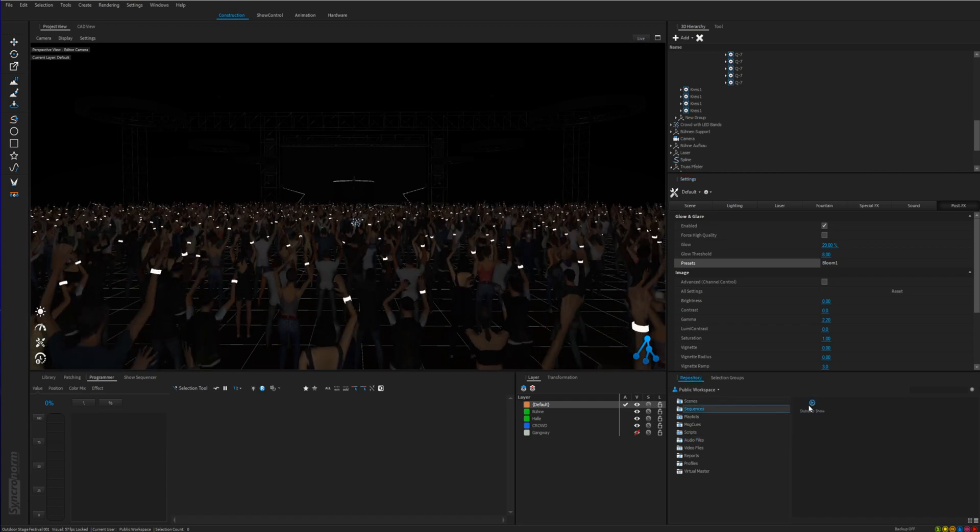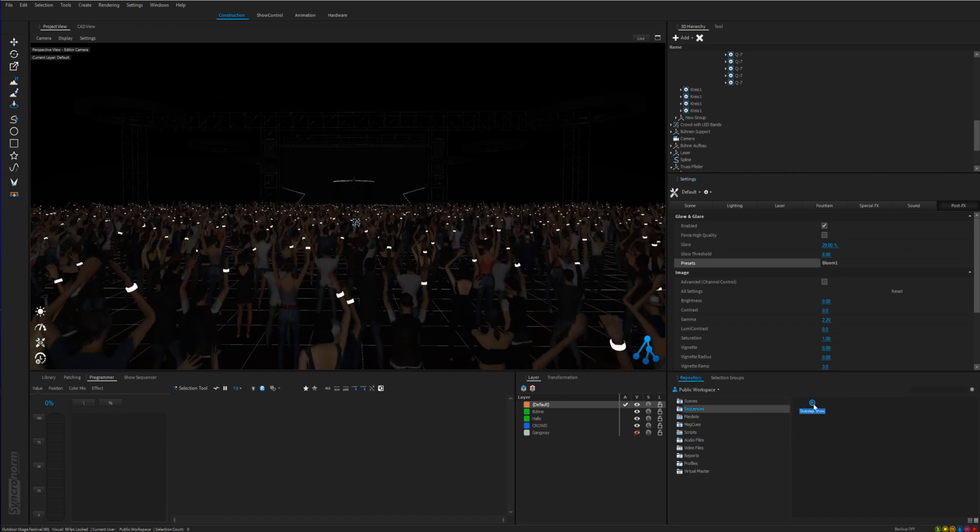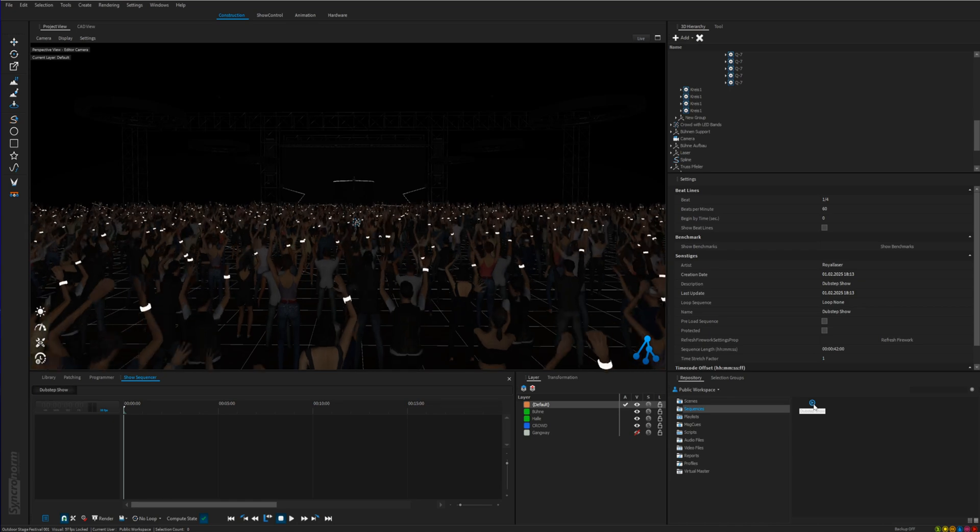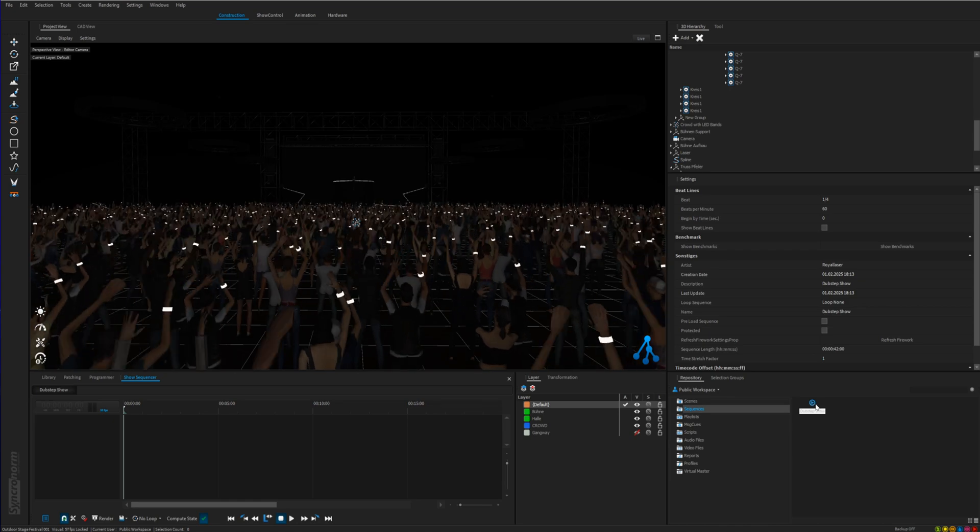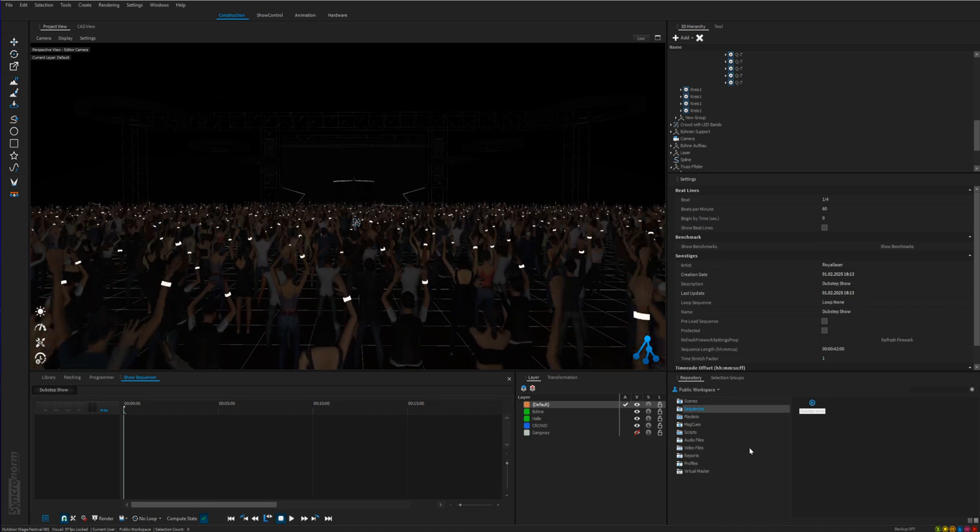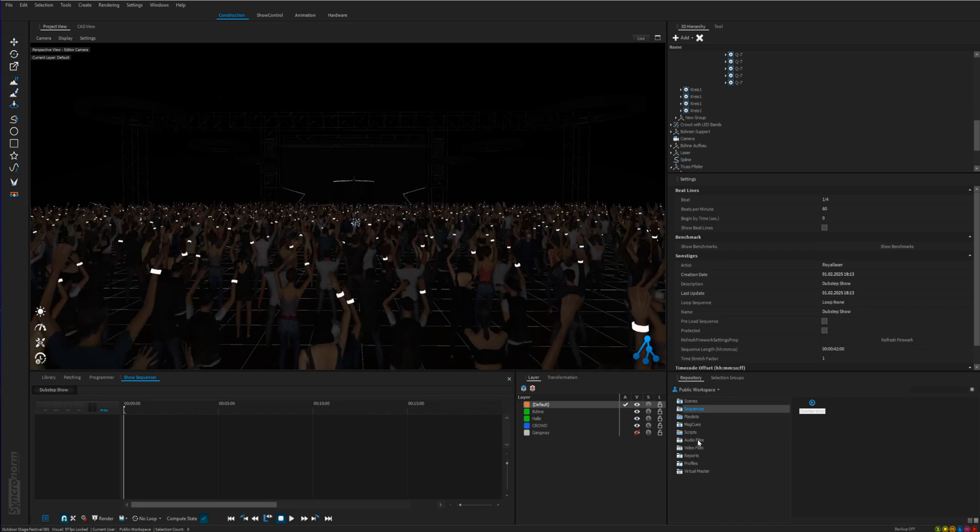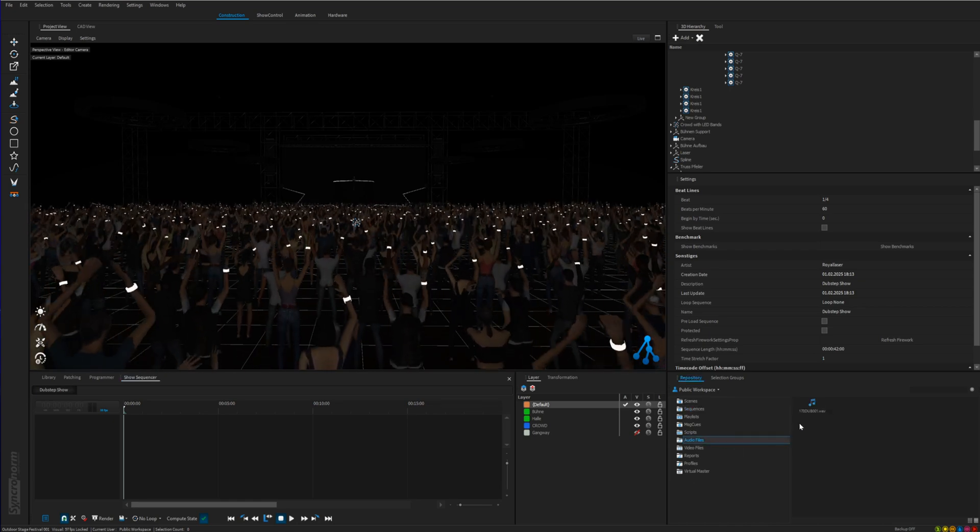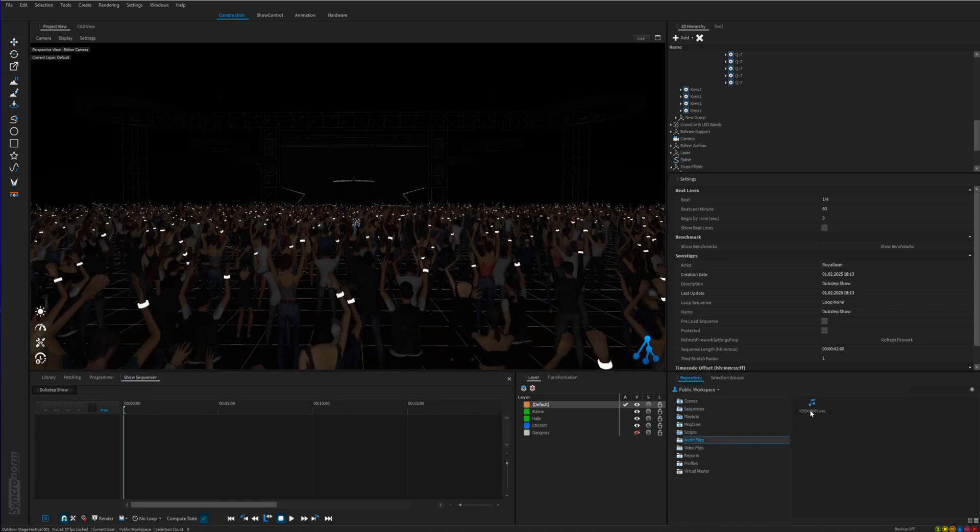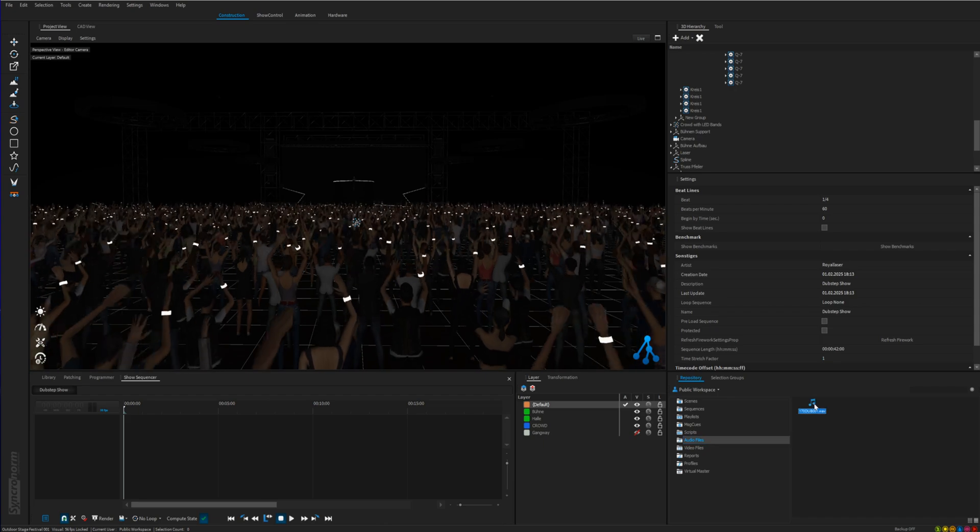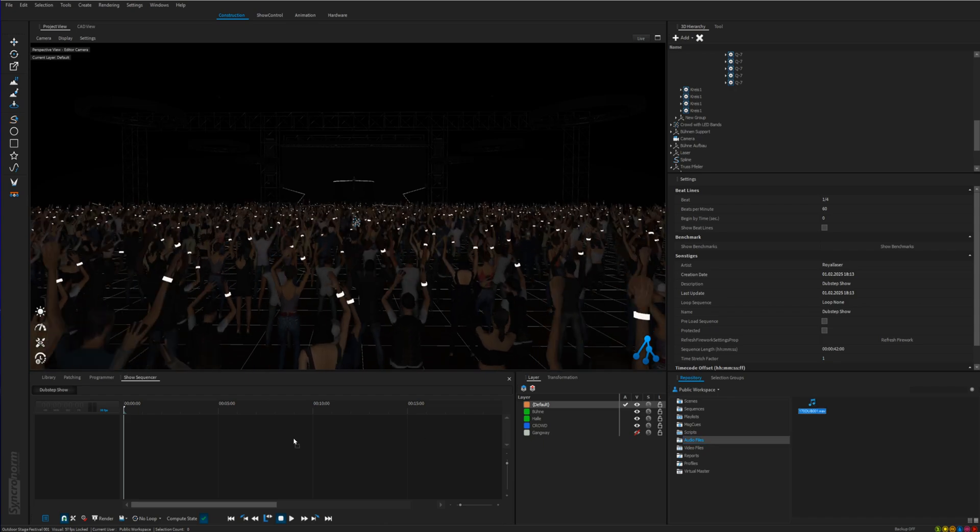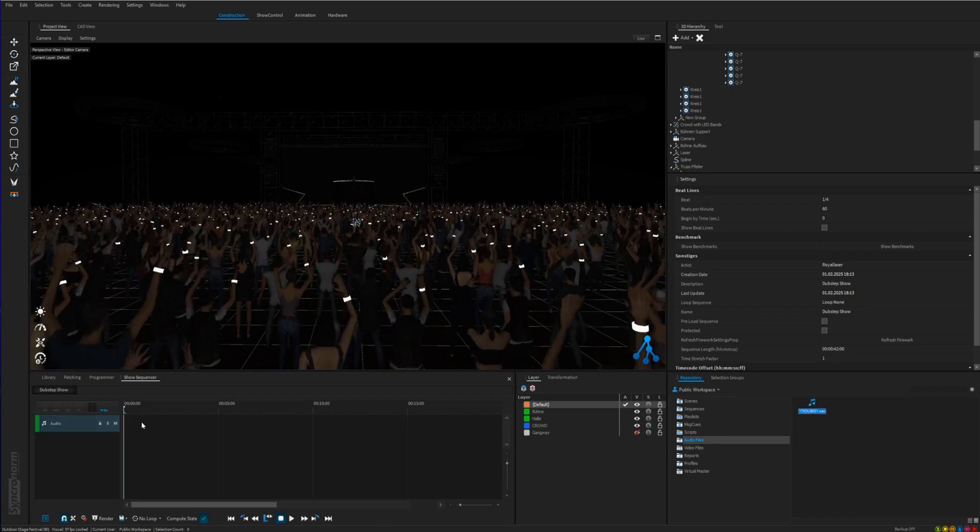We open the sequence or show by double click on it. Now to add the music, go to the repository tab again and select the audio file folder again. Drag and drop the audio file in the timeline.